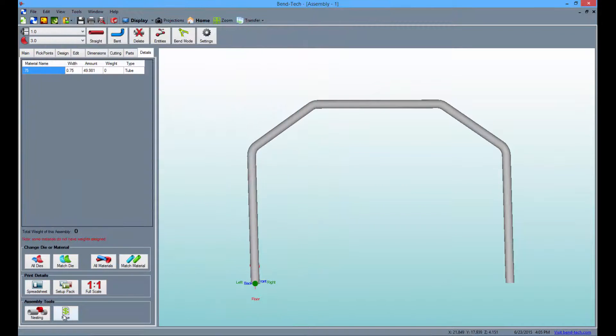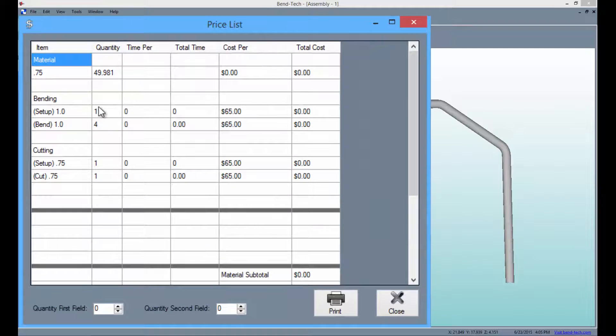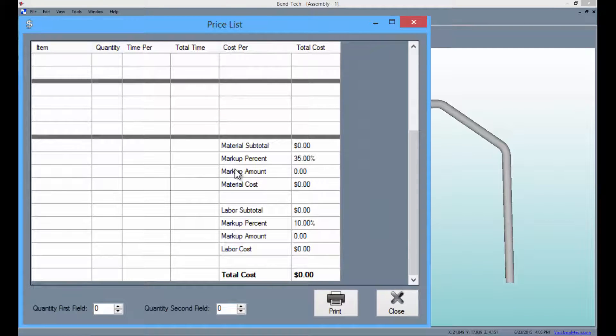Users will receive the results of labor costs, cost of time for bending, and material costs.